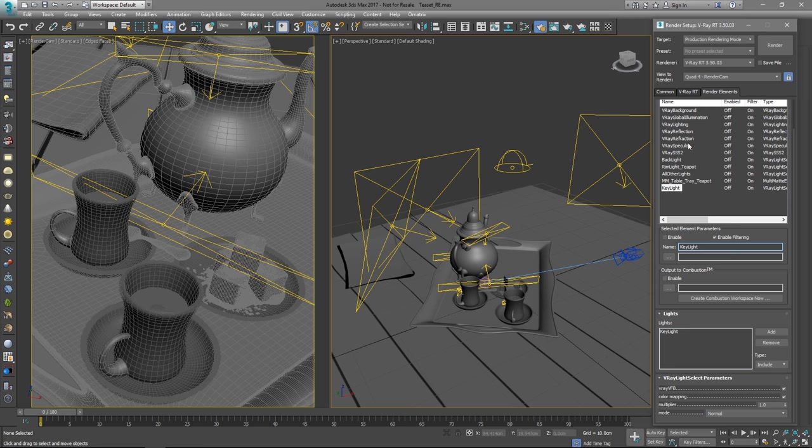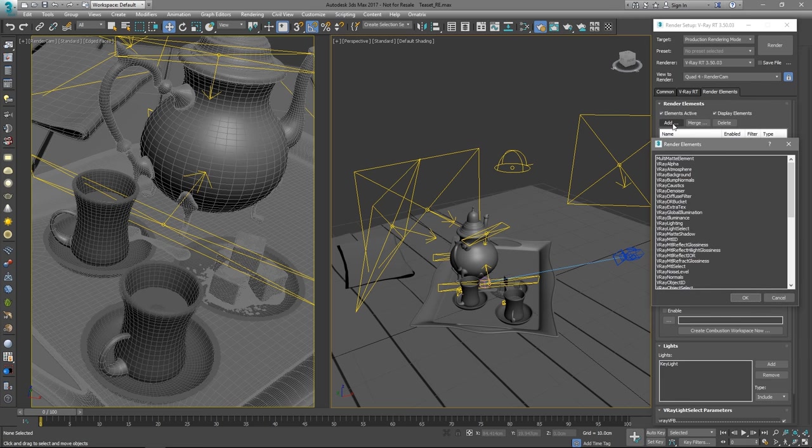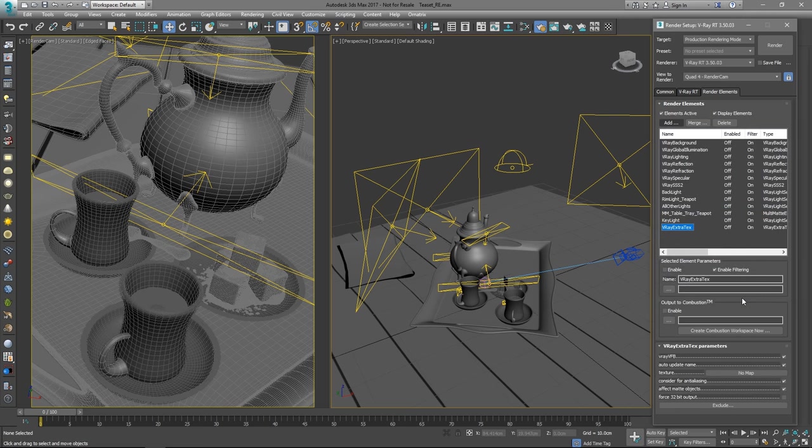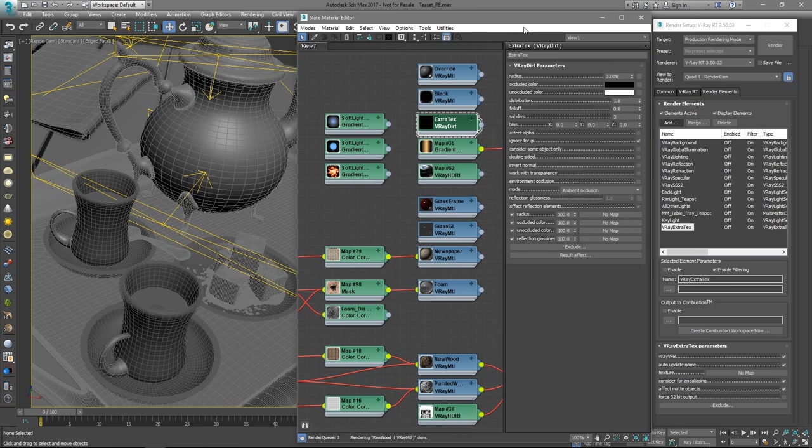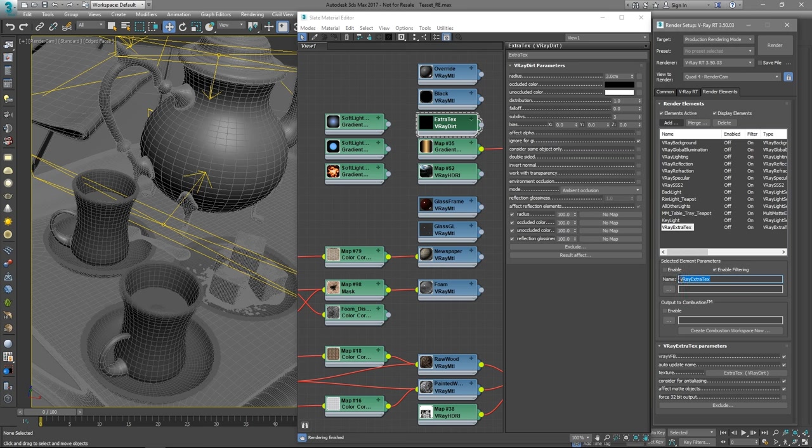Another useful render element we can add is the V-Ray extra text. We need to supply a texture to make it work. In this example, we'll plug in a V-Ray dirt texture. Let's name it appropriately and go ahead and hit the render button.